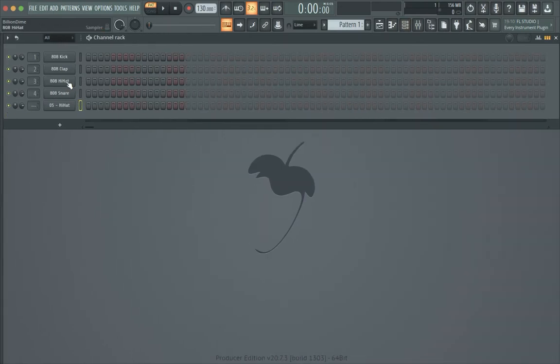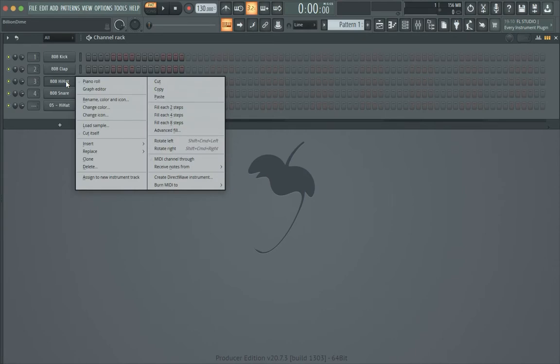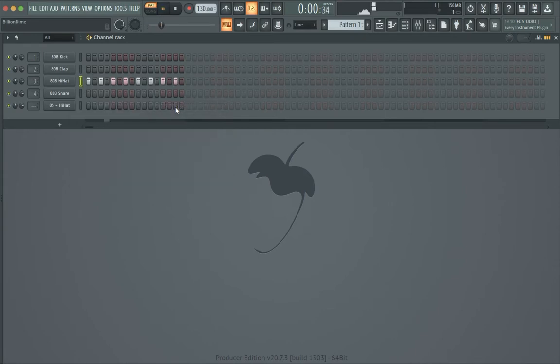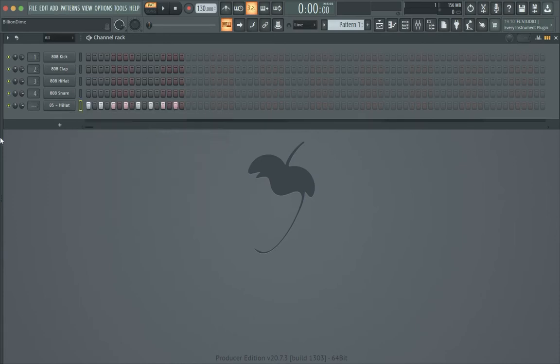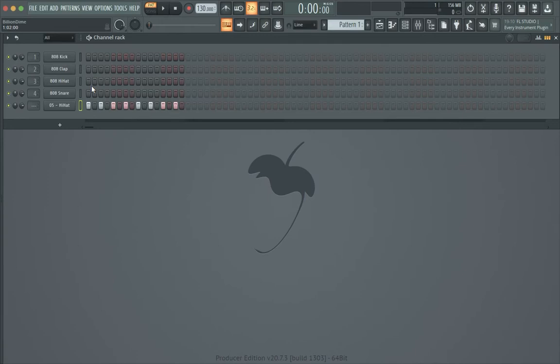...nothing happens, it's totally normal, it works totally normal. But whenever I start using other stock drum kits, like I want some different hi-hat, what really used to happen was all those overlapped each other and that became a mess and I got frustrated.